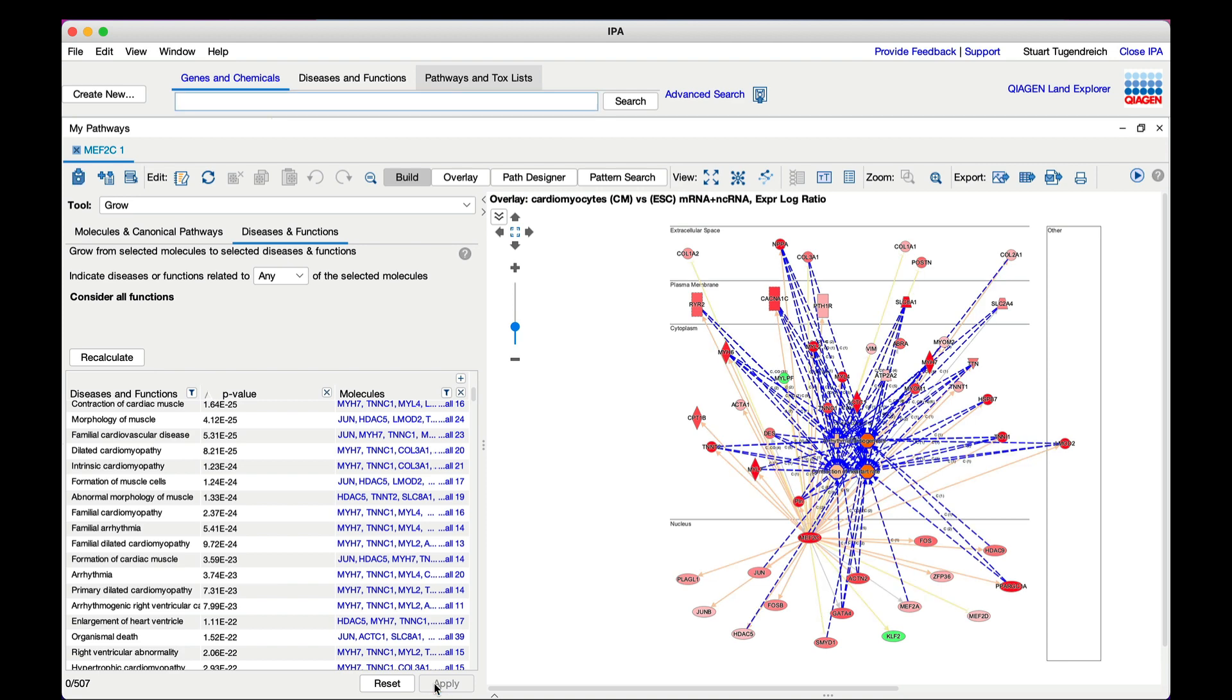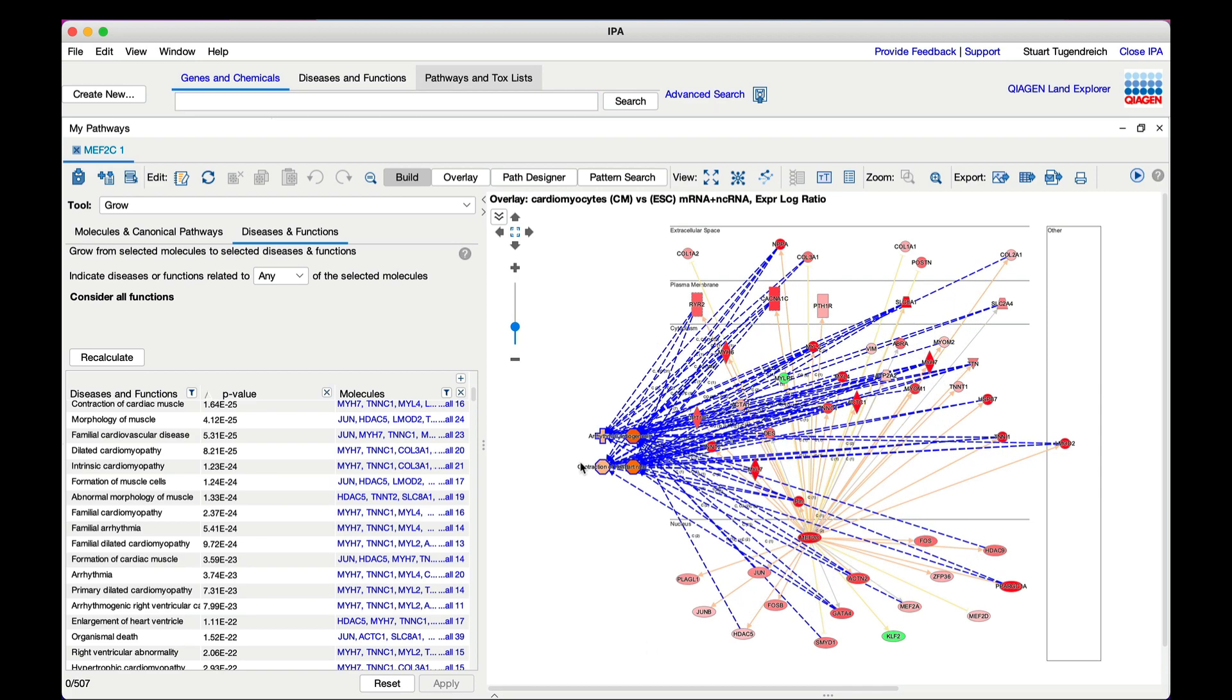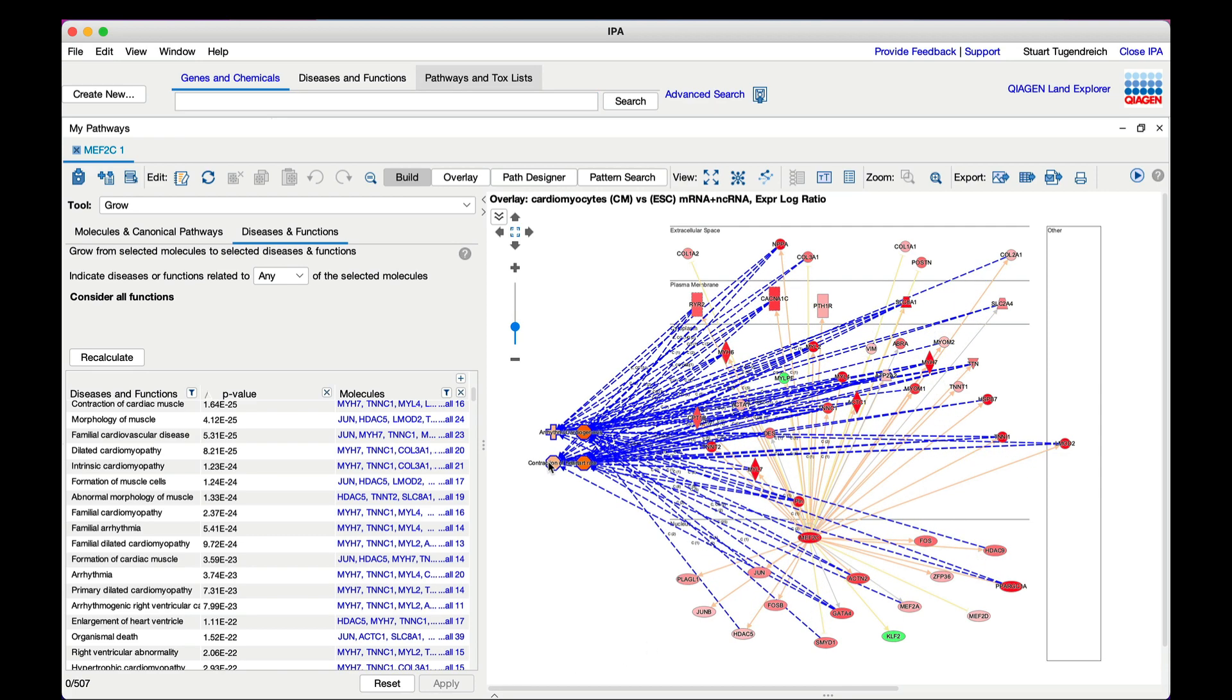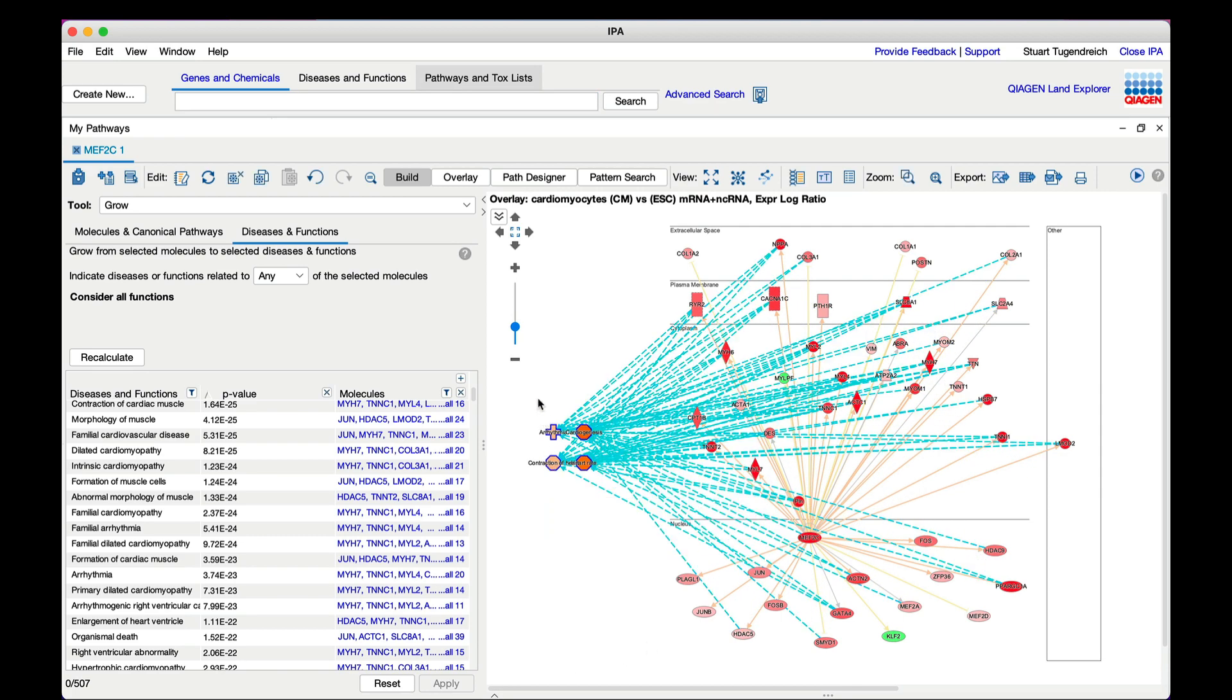IPA automatically makes a prediction that all four of the functions are likely increasing in the cardiomyocyte dataset, as indicated by their orange coloring.